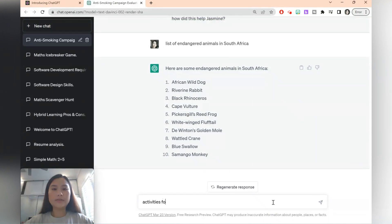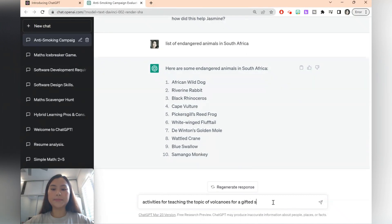activities for teaching the topic of volcanoes for a gifted student.